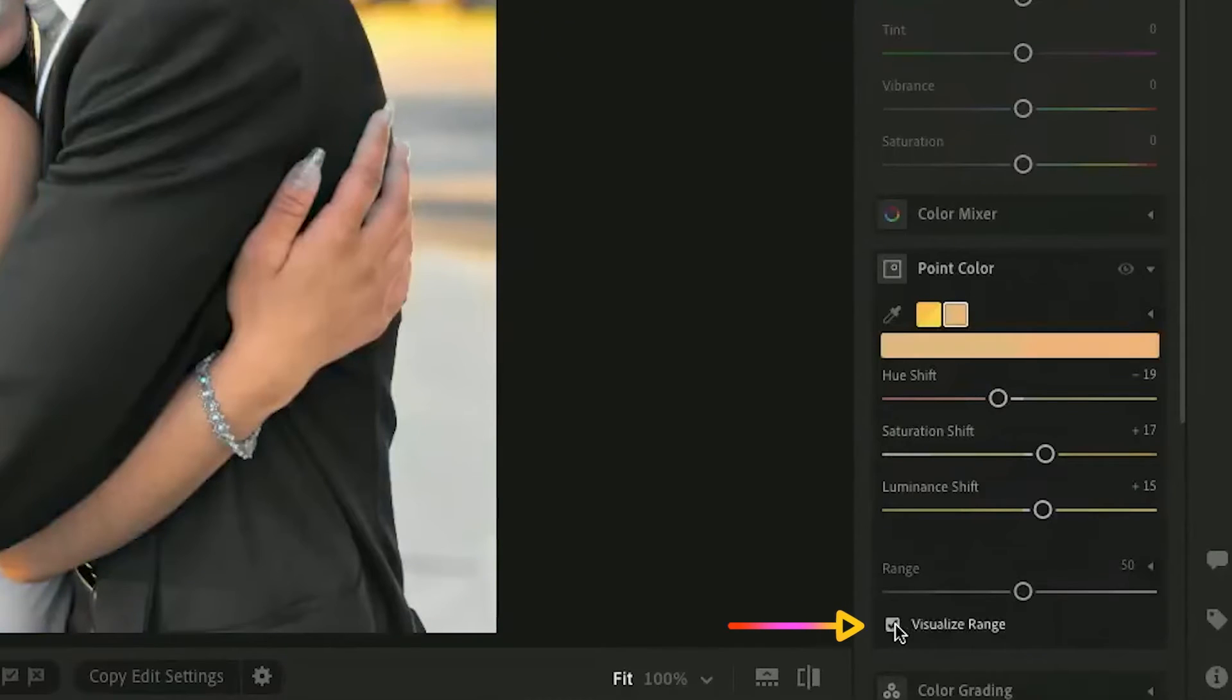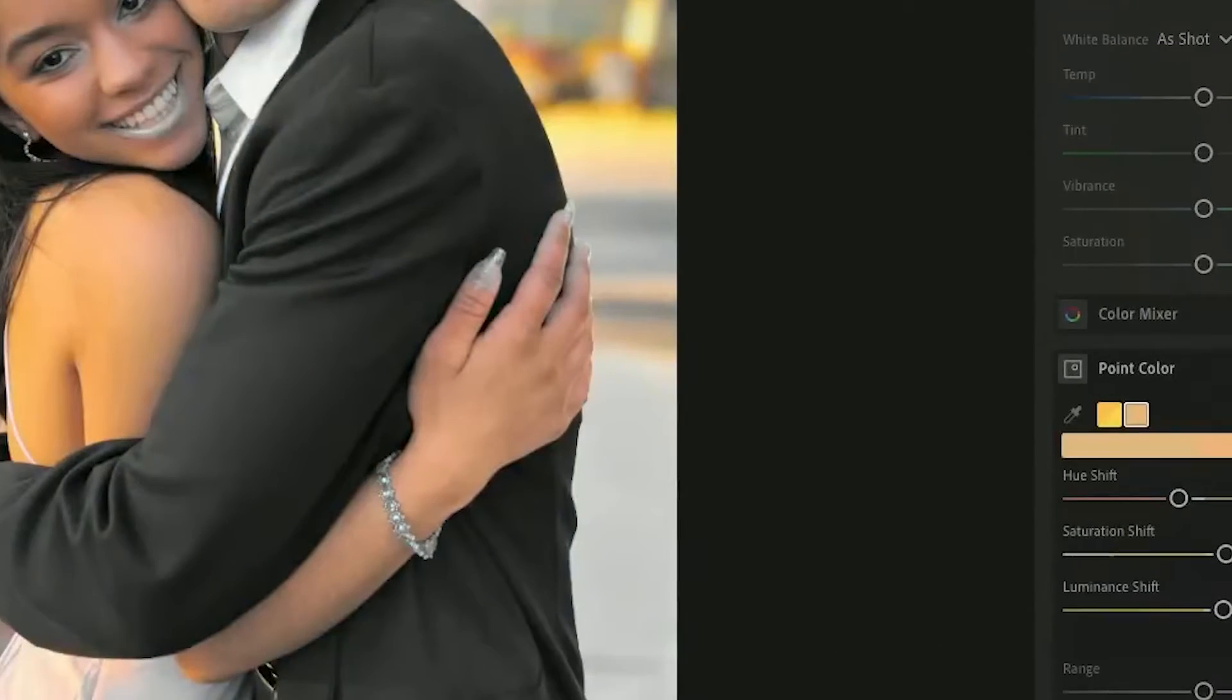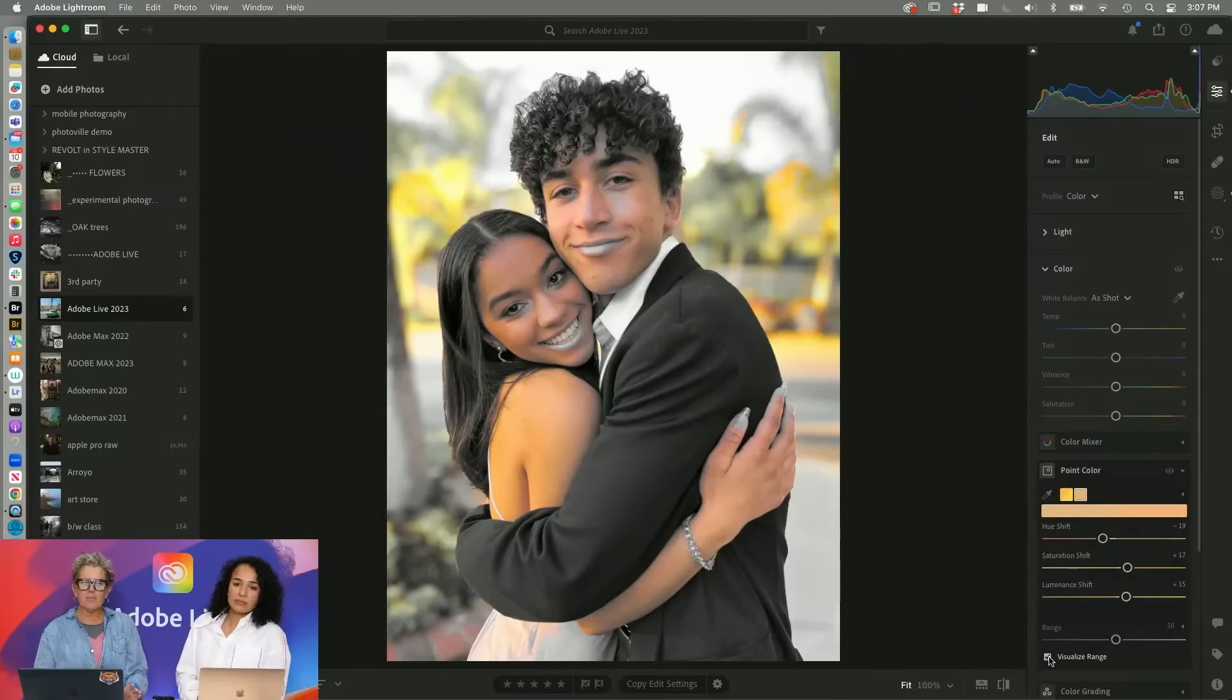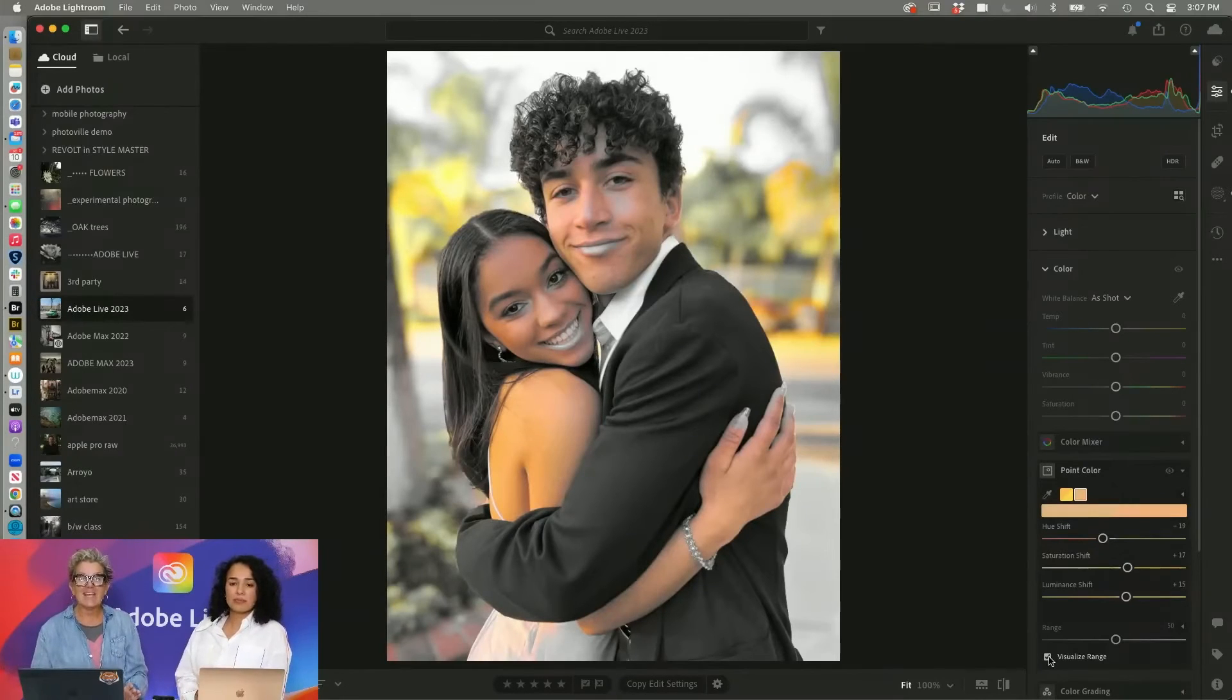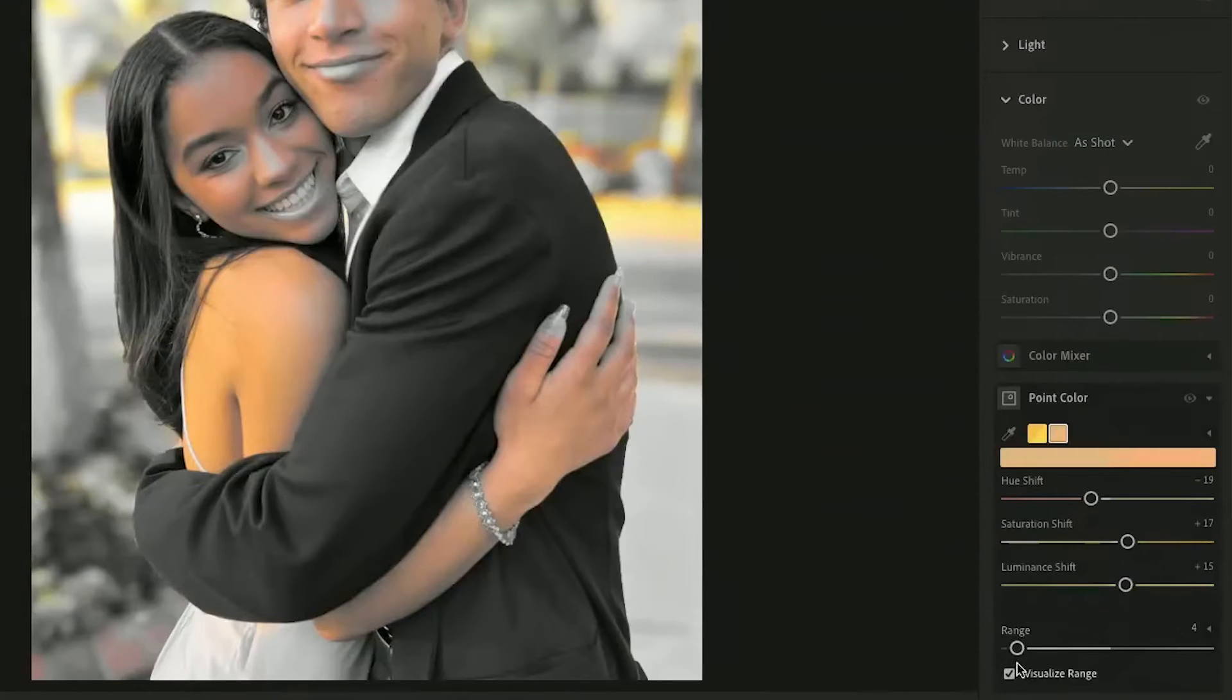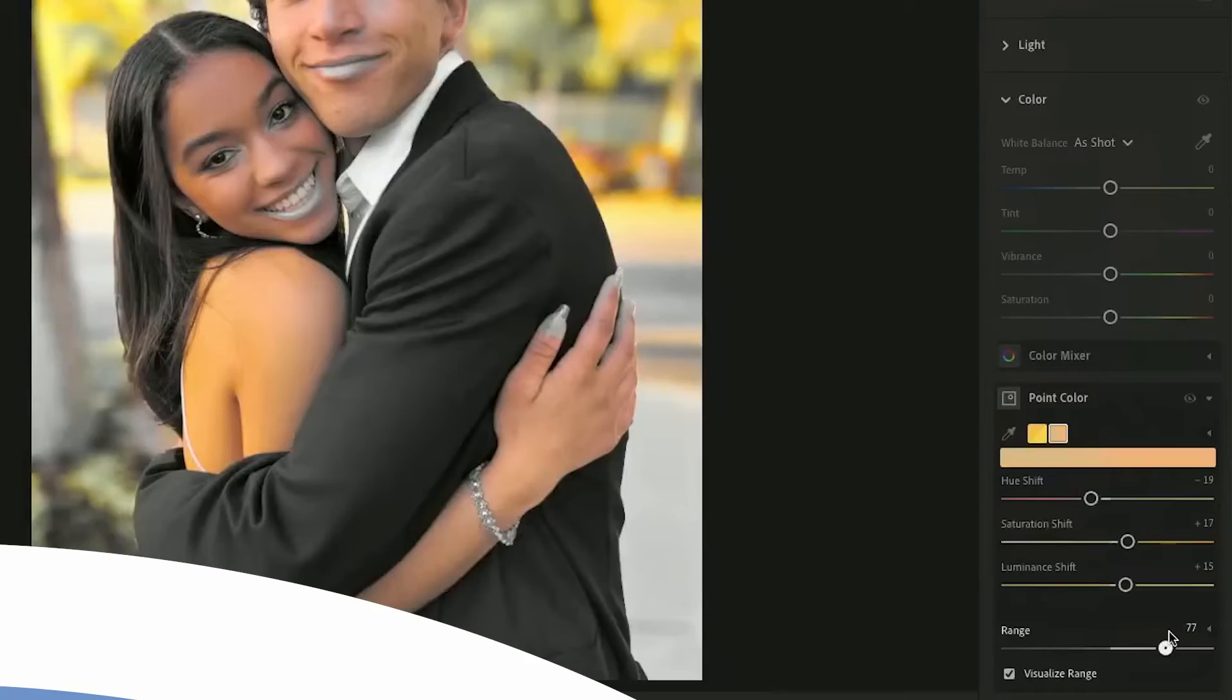You can visualize range and what Lightroom is telling you it makes everything black and white that it is not touching. So I can make it a tighter selection or a broader selection.